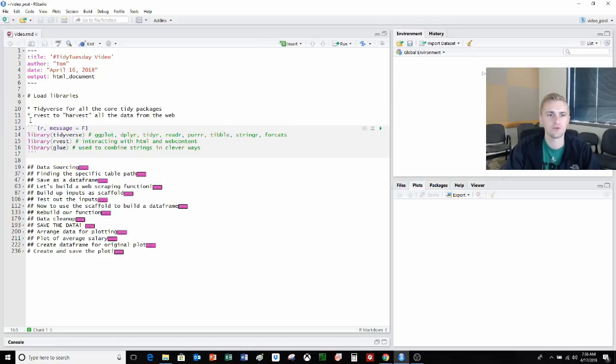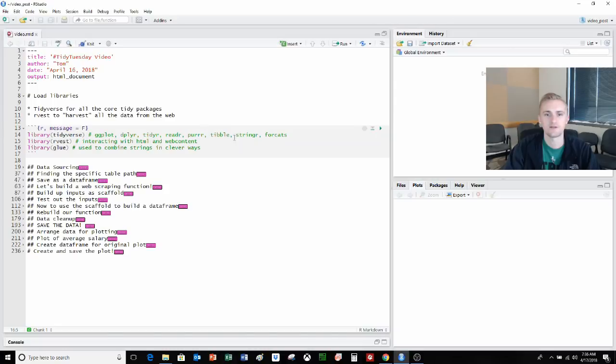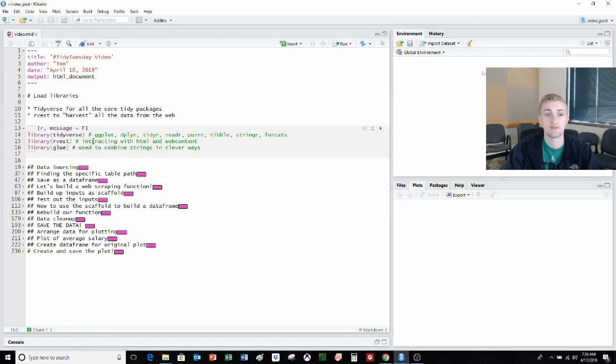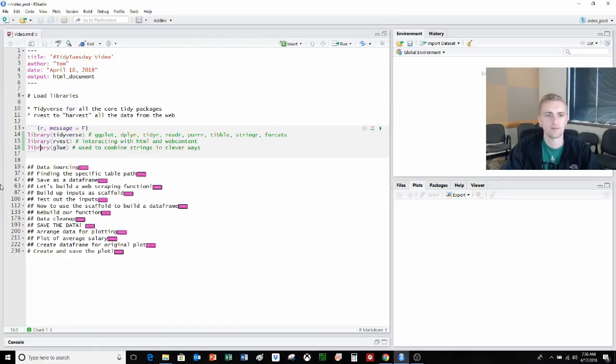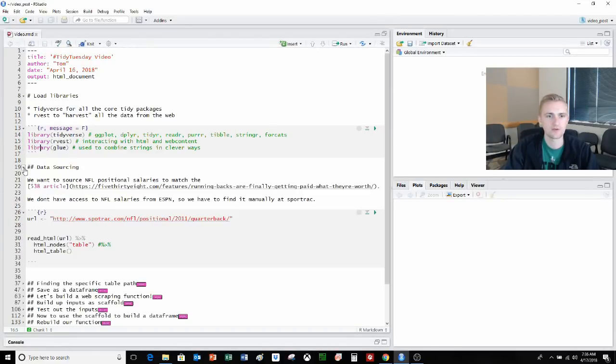First thing we're going to do is load our libraries that we need. So we need the tidyverse, which has all of our tidy functions. So ggplot, dplyr, tidyr, readr, purrr, tibble, stringr, forcats, and then rvest, which we'll use to interact with HTML and web content. This we'll be using to download our data. And then glue, which is used to combine strings in hopefully clever ways. We'll see what that means in a little bit. So we'll load our libraries, and we'll go into the data sourcing stuff.